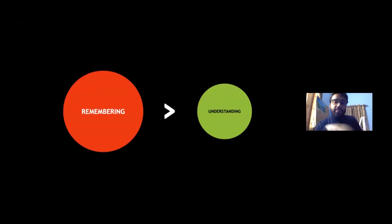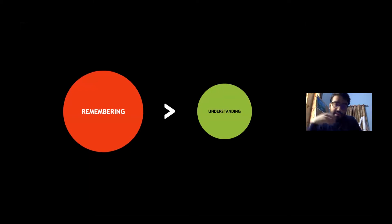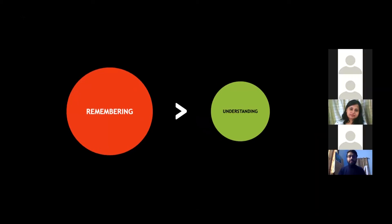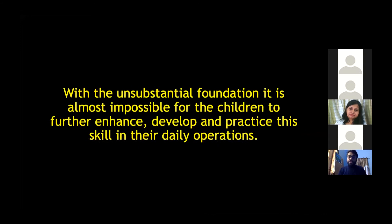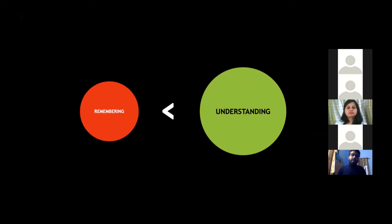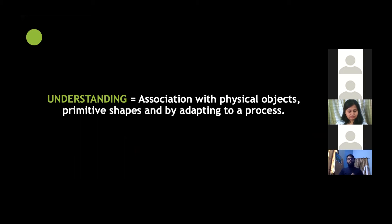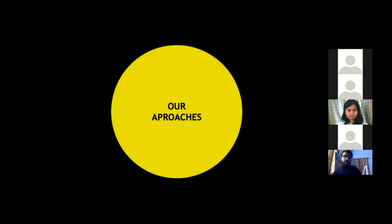In the current teaching methodology, memorizing the alphabet system is given more priority than understanding it. With such an unsubstantial foundation, it is almost impossible for children to further develop and practice the skill in their day-to-day lives. What we wanted to create was a model of learning where understanding is given much more priority than memorization — through association with physical objects, primitive shapes, and by adapting a specific teaching and learning process.